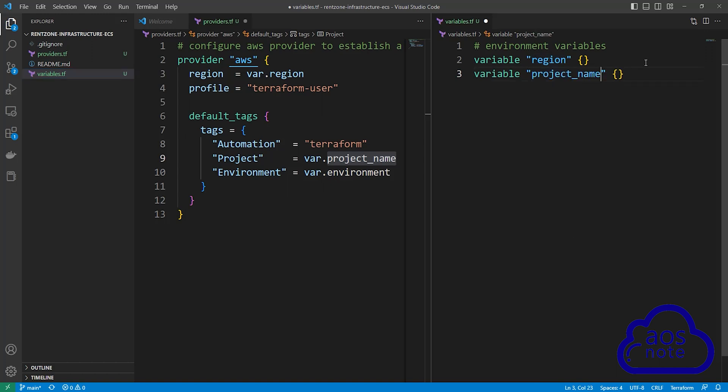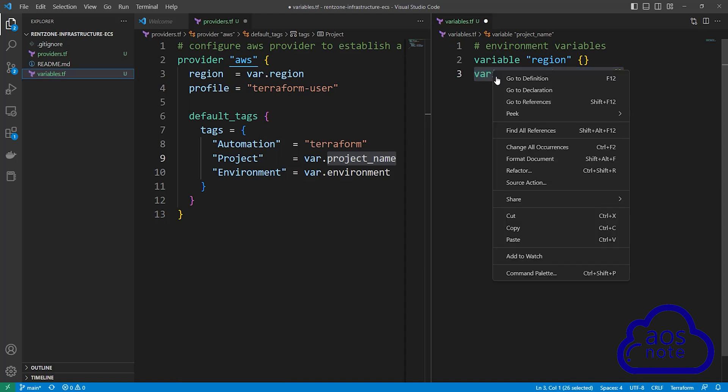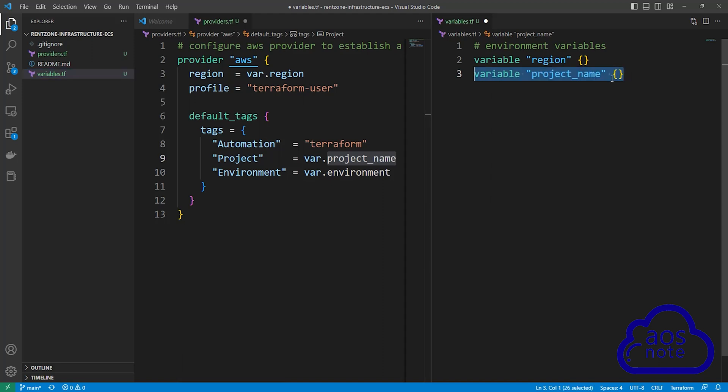The third variable we will reference is environment. So copy the variable block, paste it, and modify the name to environment. You also have to specify all variables used in your providers.tf file in your variables.tf file.